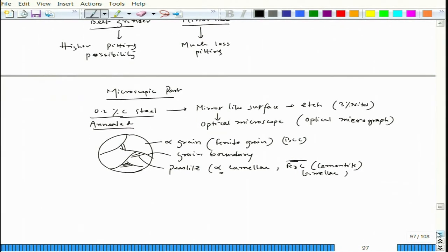The interesting part: when we have this microstructure and examine pitting possibility, pitting is more likely along the grain boundary. Within the grain body there could be some pits, but those would be very few and would lie close to the grain boundary region. If the material is deformed, you can find a lot of pits within the grain body when exposed to sodium chloride solution.